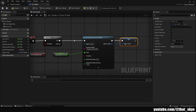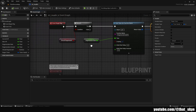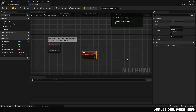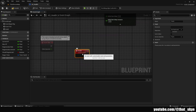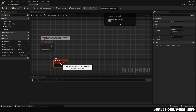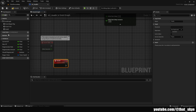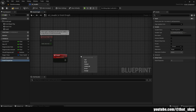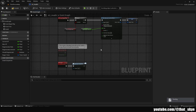Quickly compile, then create a new custom event called Death. From that, we want an Event Dispatcher — go to the Event Dispatchers section on the left side, click Plus, and call it Death Dispatcher. Drag it in, select Call, and plug it into the Death event. That's all we need in the Event Graph.